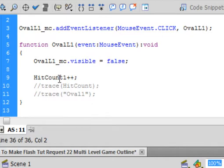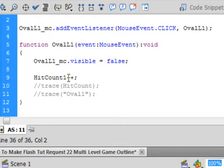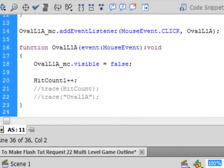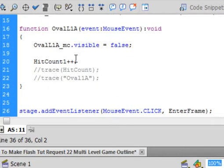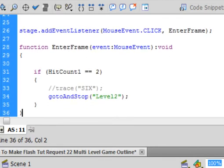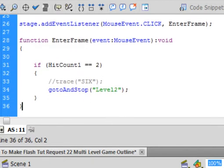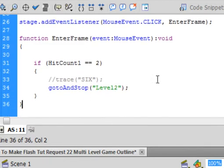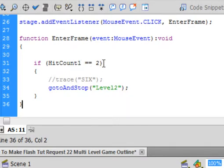And here's that hit count variable that we made on the previous action script. I'm incrementing it. So hit count 1 plus plus semicolon. That means add 1 to it. So when I hit that one, it'll make it 1. When I hit that one, it makes it 2. And here's the event listener that's testing it. If that hit count equals 2.